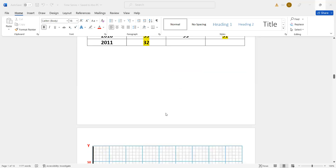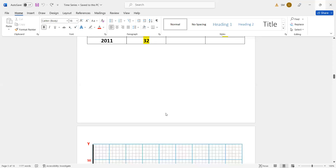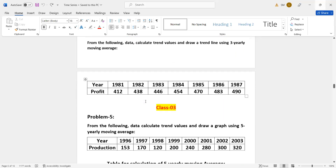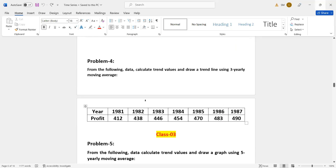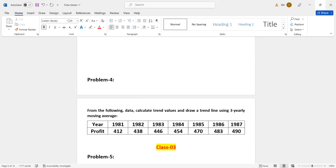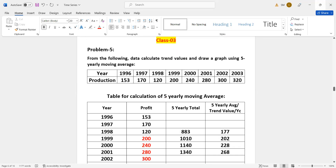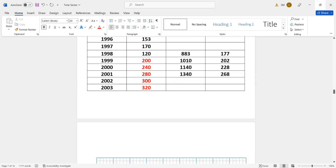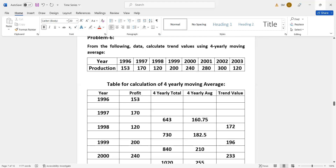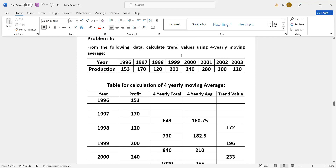From the following data, calculate trend values using 4-yearly moving average. This is a 4-yearly math course and 4-yearly average.